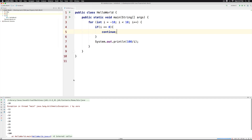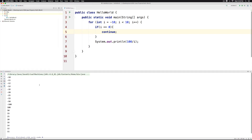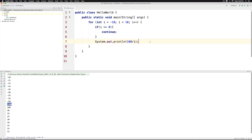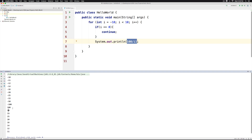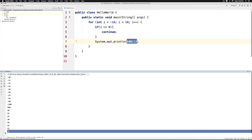Now when I click run at the top, I should be able to get the perfect answer. Notice that I get minus 100 when i equals to minus 1. And then when i is 0, this continue executes and it skips anything below the if condition, which in this case is the println statement. And then we jump directly to i equals to 1. When i equals to 1, we have 100 by 1 which is 100, as you can see here. And 100 by 2 is 50, 100 by 3 is 33, and the values go all the way up to 11.